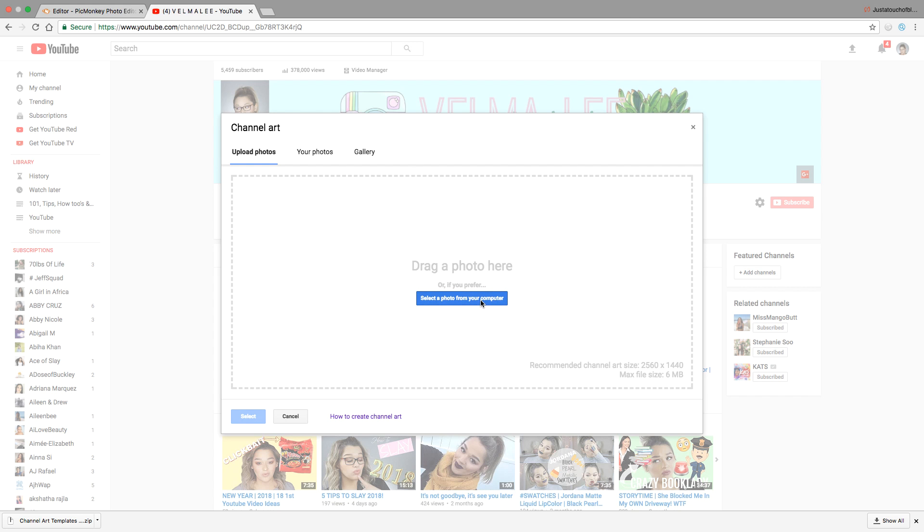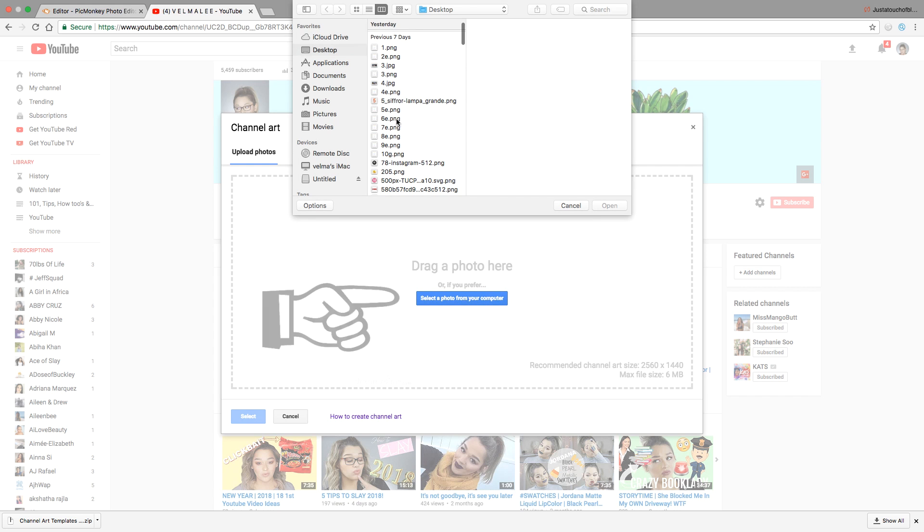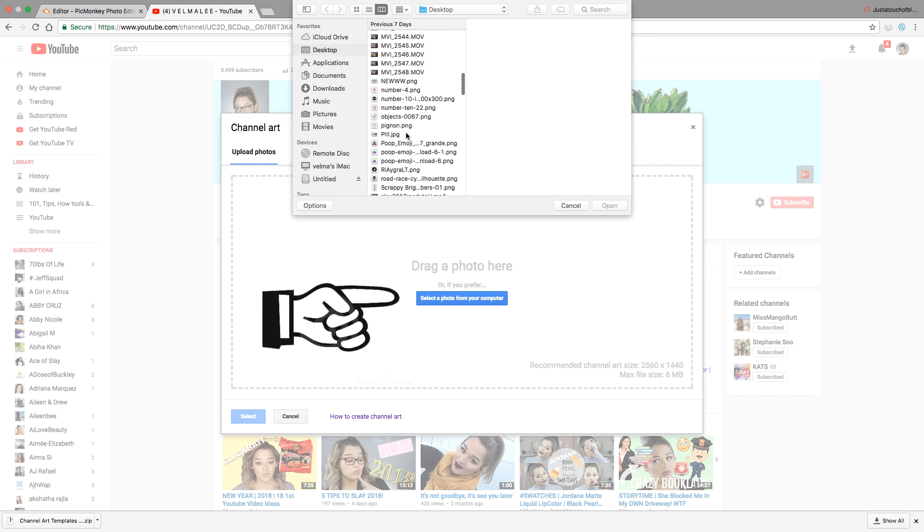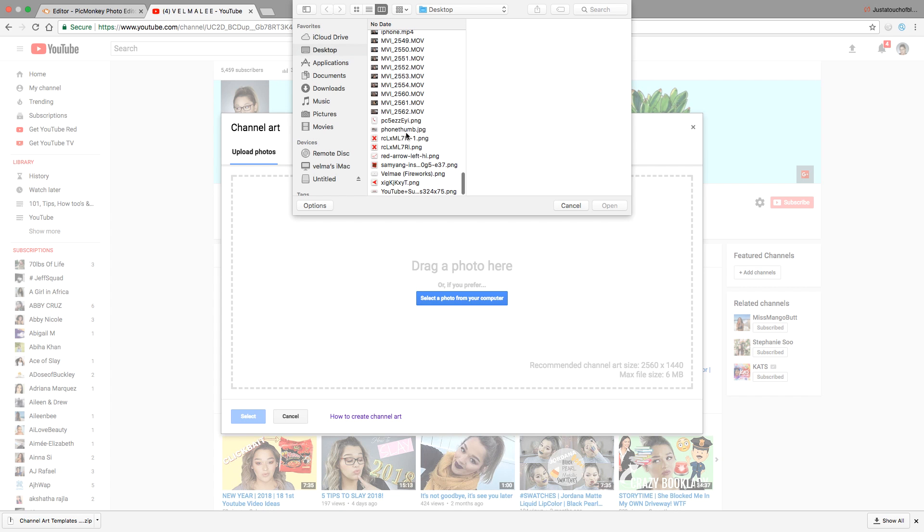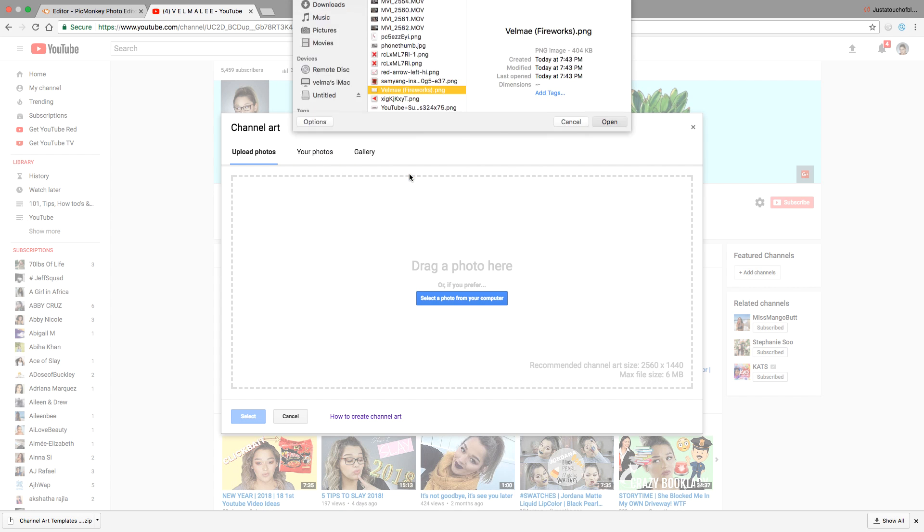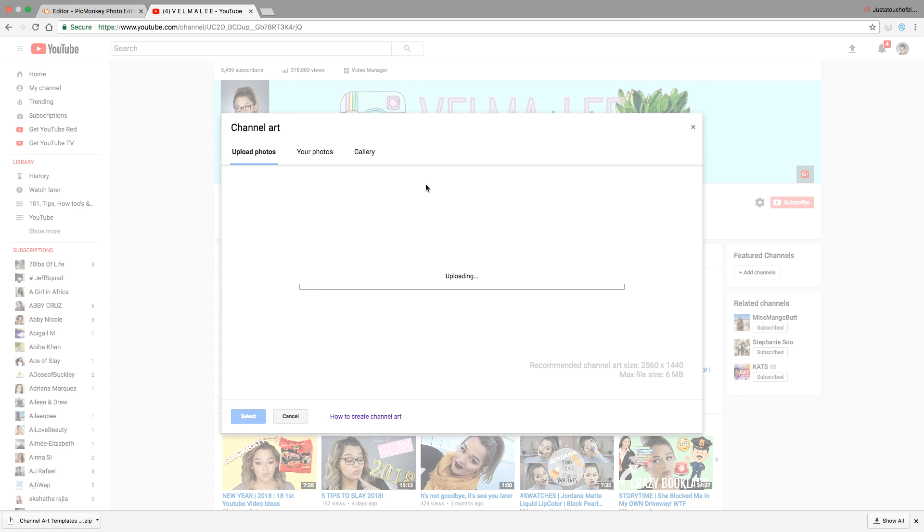To add this to your channel, go back to your channel where it should still be open, select the blue button there, and go ahead and look for your picture and add it. It will upload onto your banner.